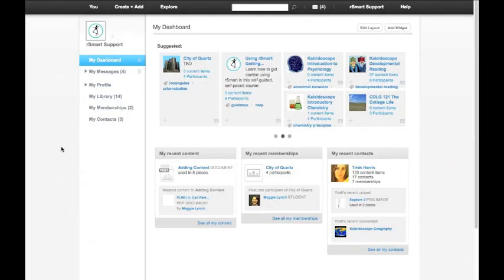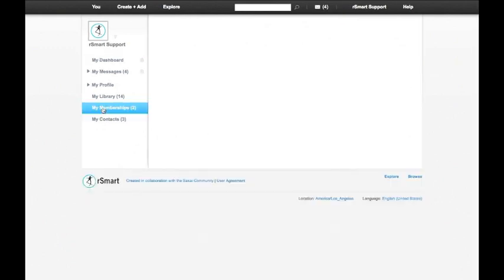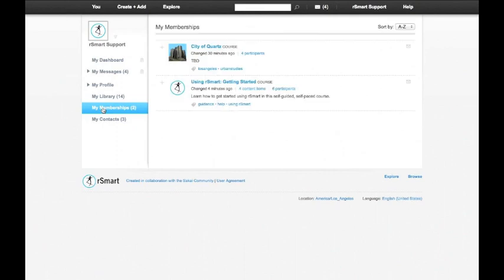Controlling access to a course in RSmart is easy. First, you can find all the courses that you are a member of by going to My Memberships from your dashboard.